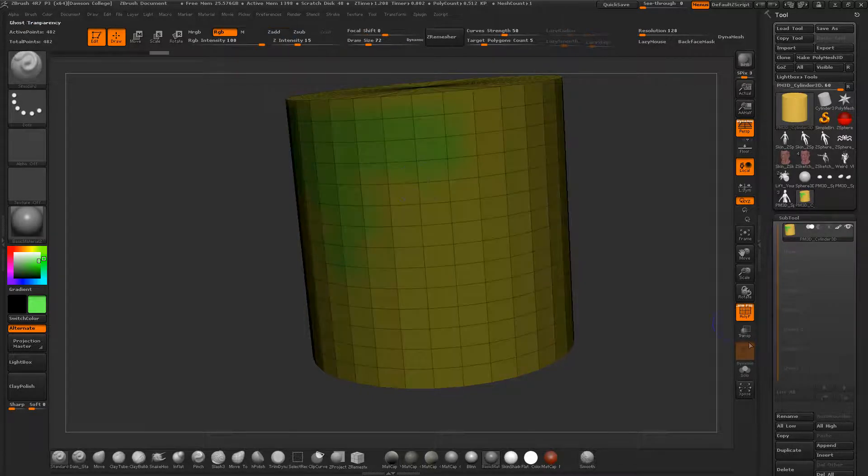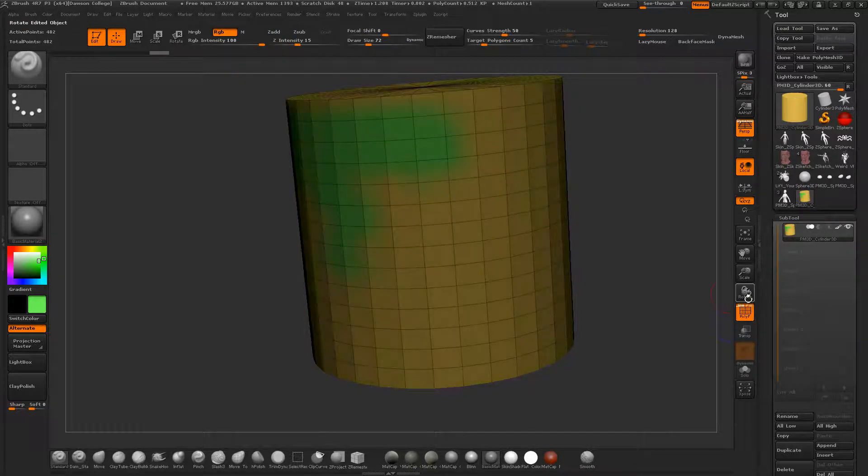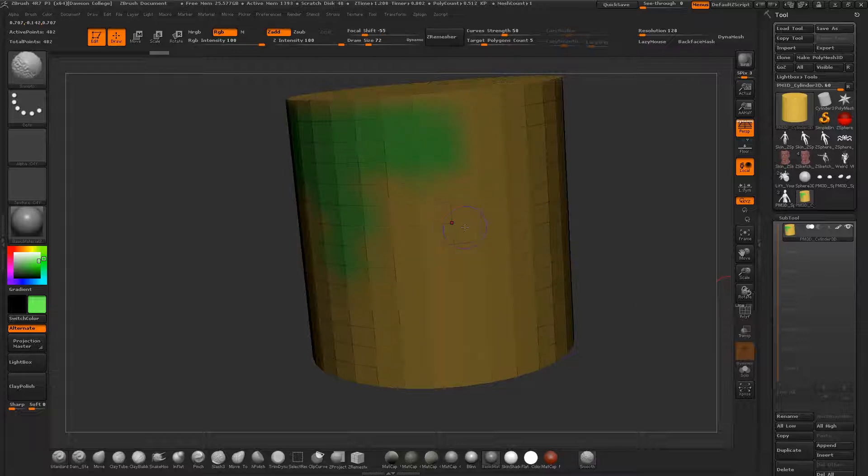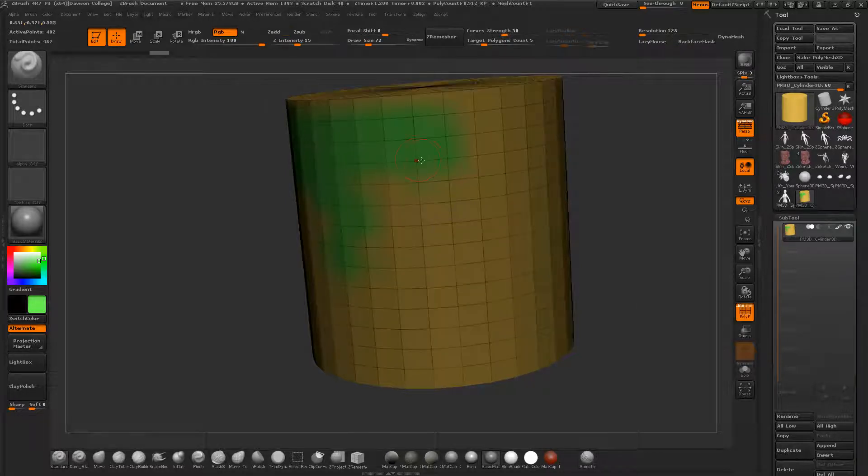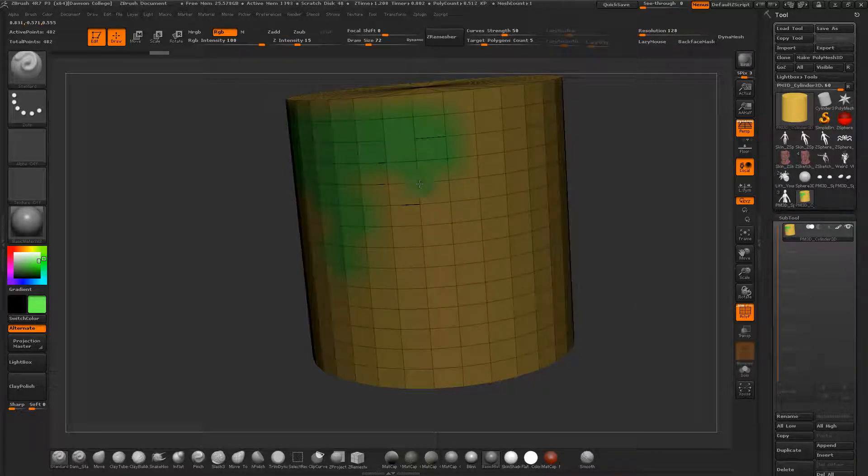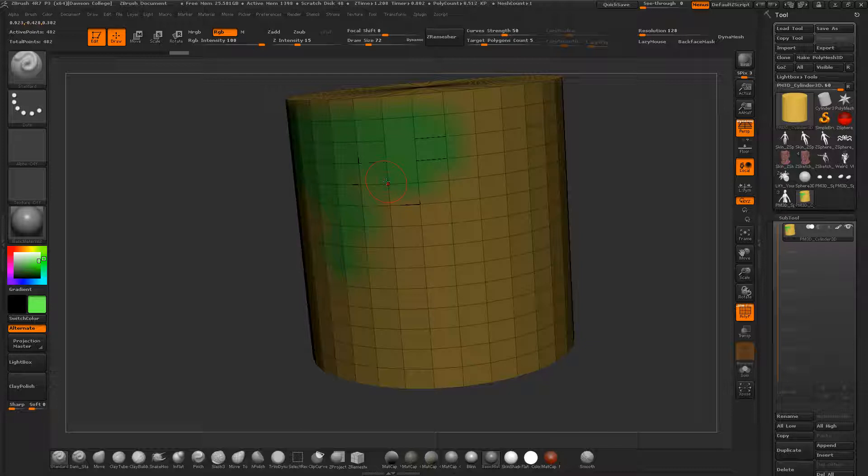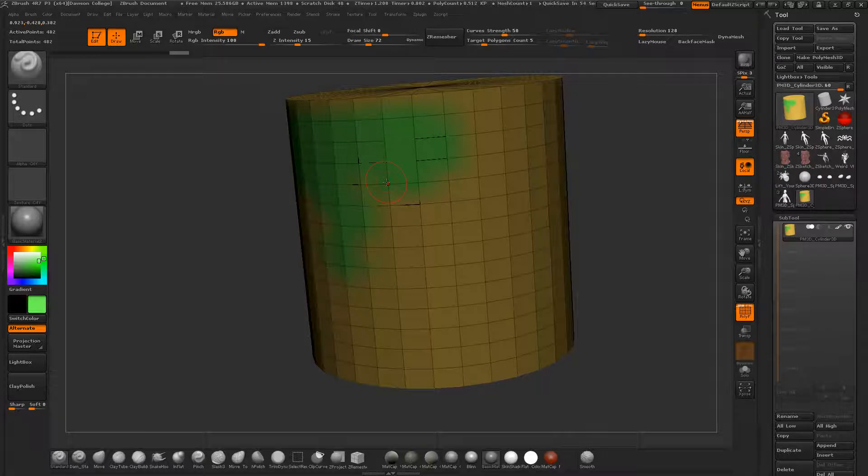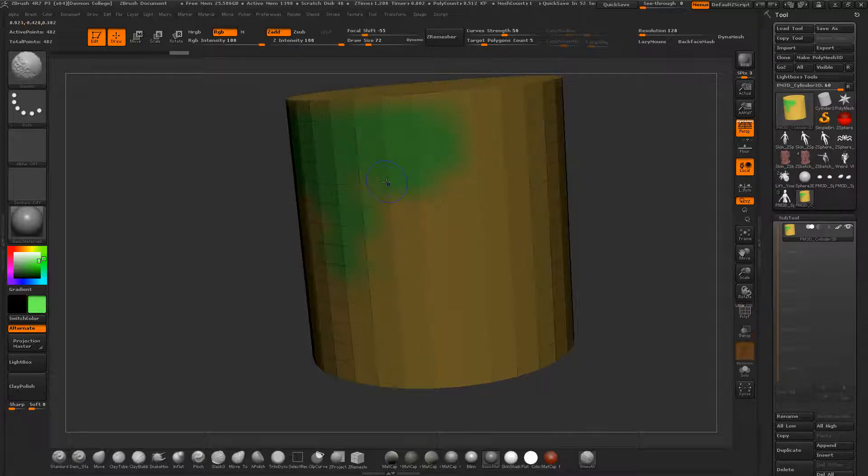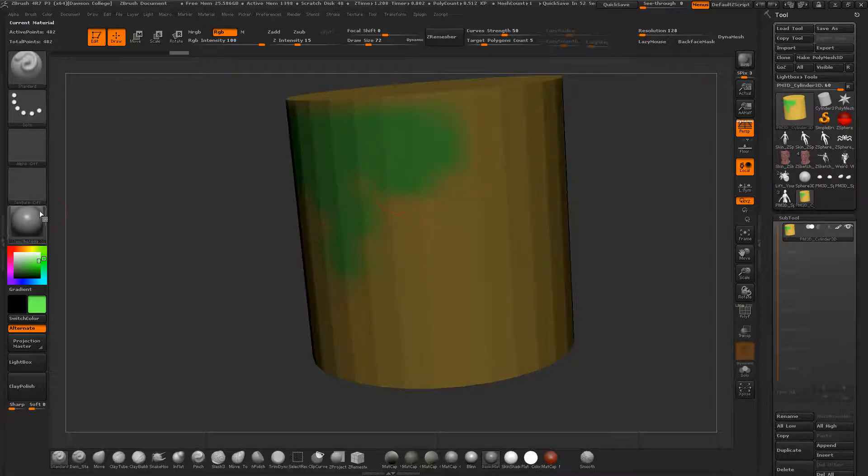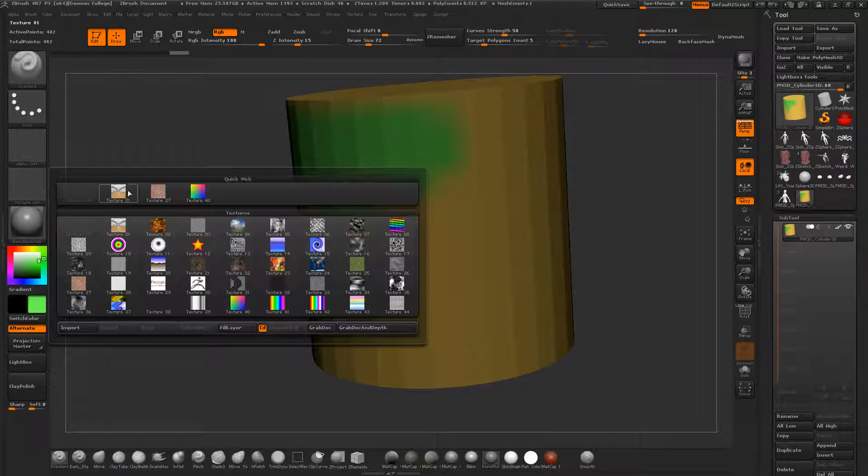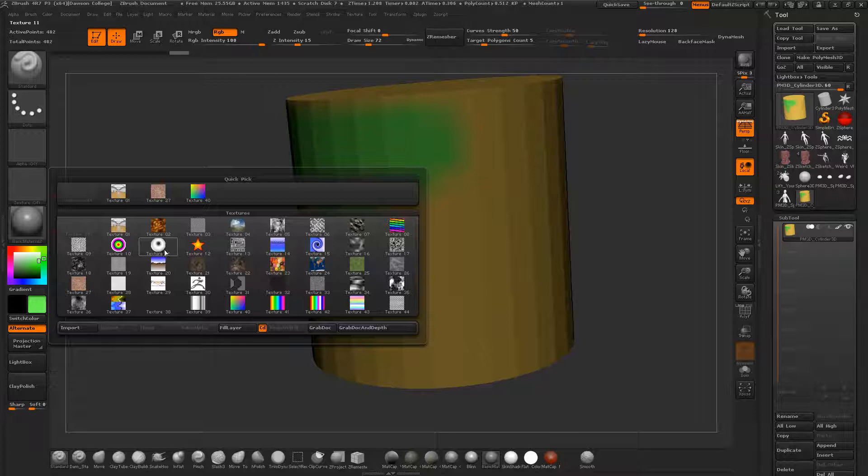What's happening is the vertices are the ones that are picking up the color information. There's no UVs meaning there's no pixels, so essentially what's happening is the vertices are acting like pixels to display color information.